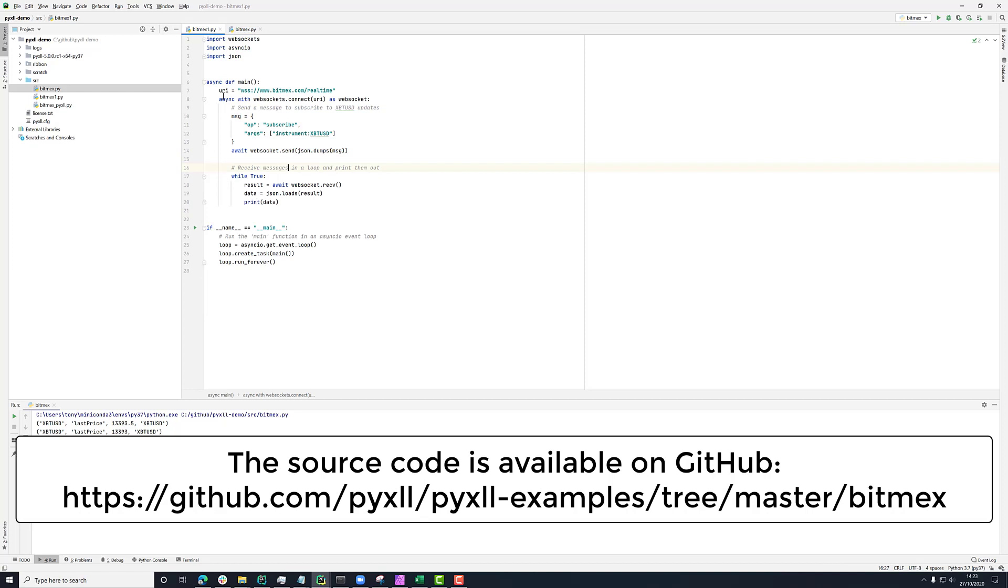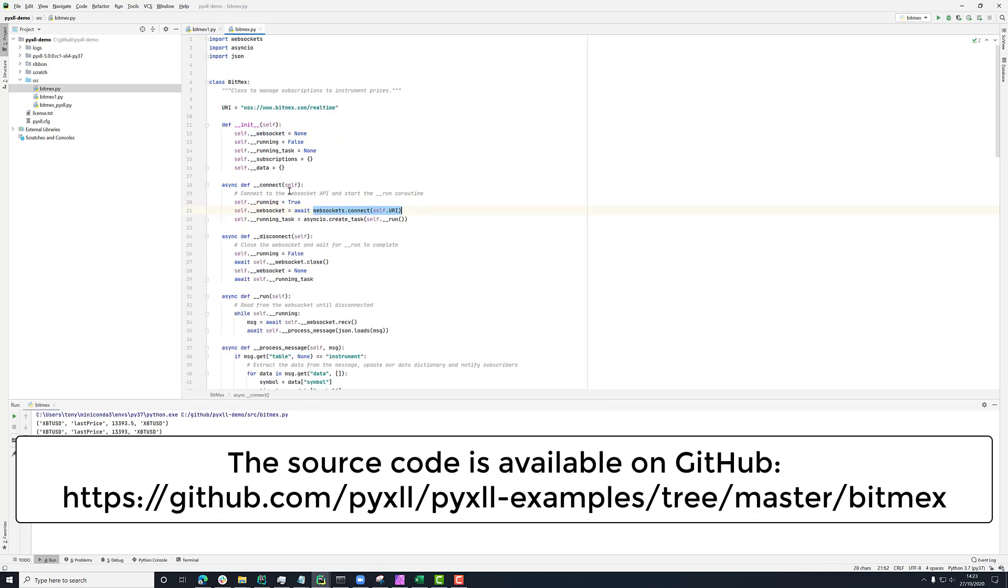So here we're using the WebSockets connect with the same URI. So this is the same as what we did here. But instead of doing it in this main thing here, we're just doing it in this connect method. So we're saying the WebSocket on this thing is the result of connecting to this URI.